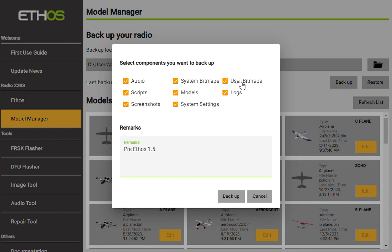These user bitmaps are the images of your planes, for example, or all your different models — all the ones you have loaded on your radio. If you've already backed these up the first time and you really haven't added to it, you can unselect it. Same goes with the audio. System bitmaps you kind of have to watch out for because you don't know what's been updated and what hasn't, so maybe it's wise to just make sure you always back that up.